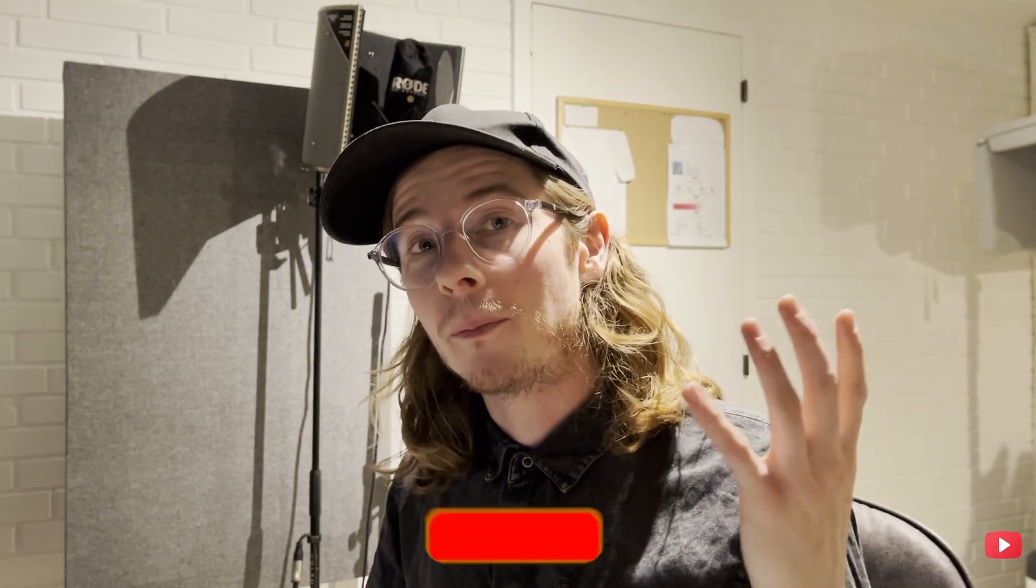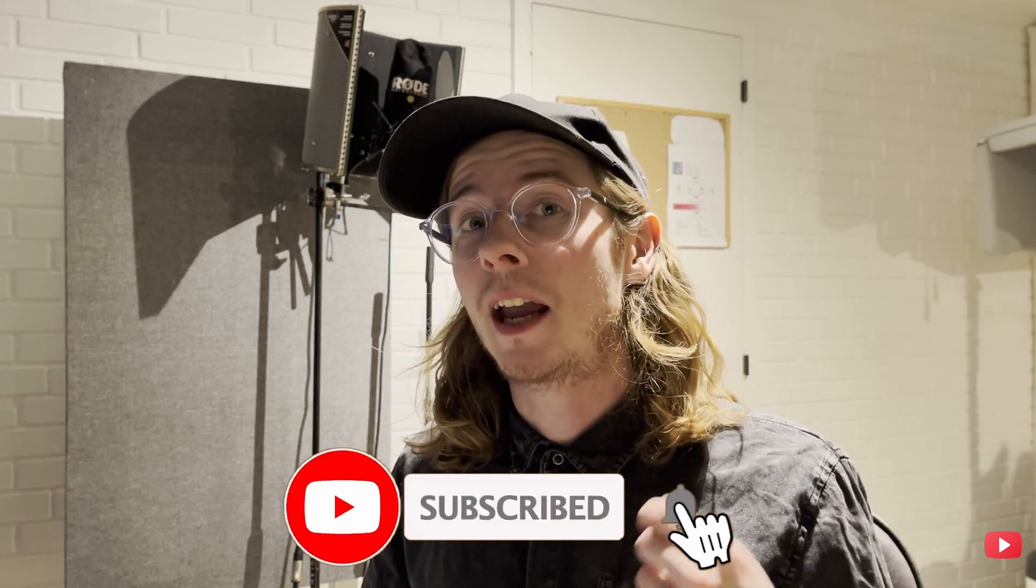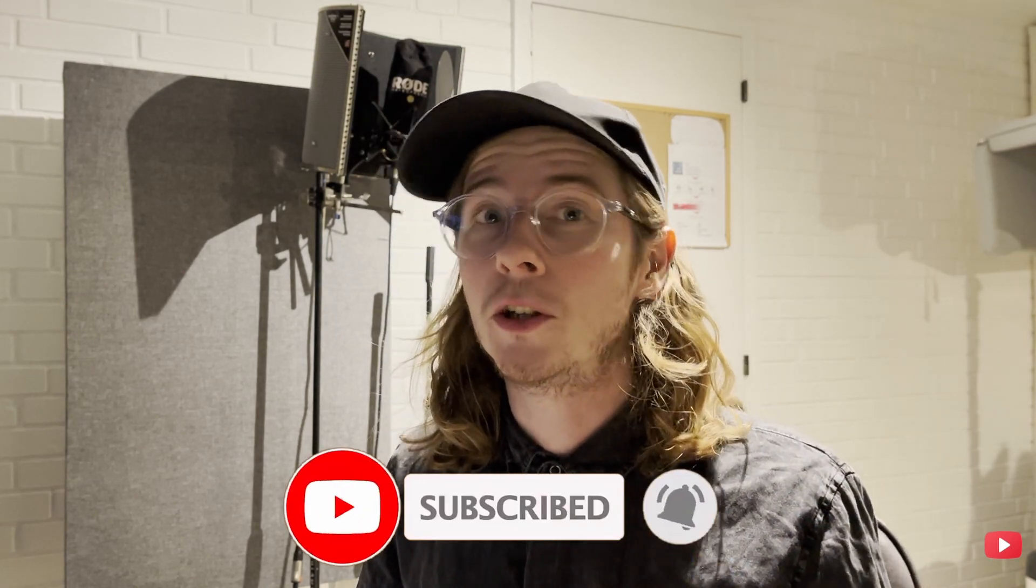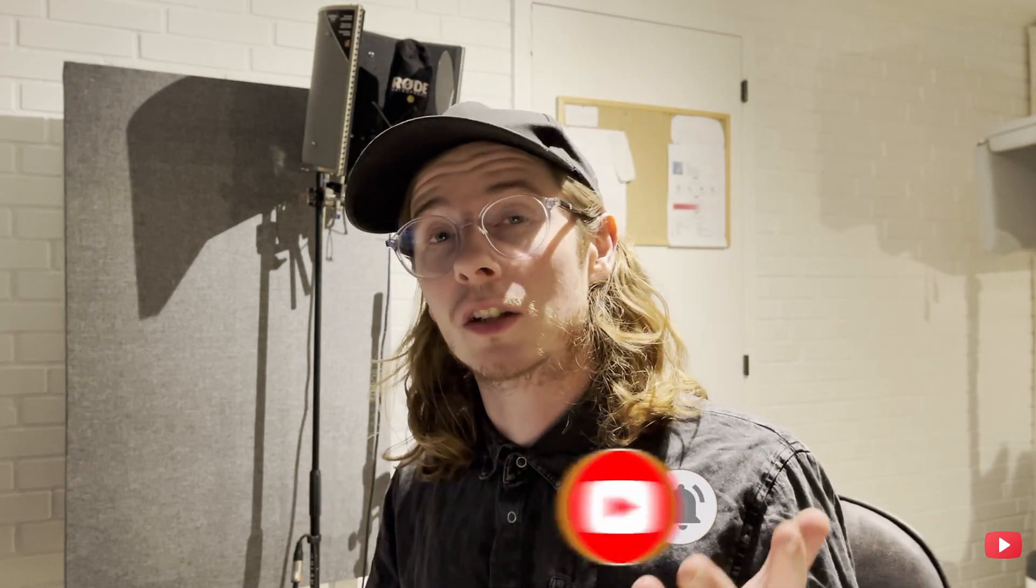Yeah so that's it for today. Make sure to subscribe to this channel and like this video if you enjoyed it and all I have to say is go make some great music and I will see you soon.